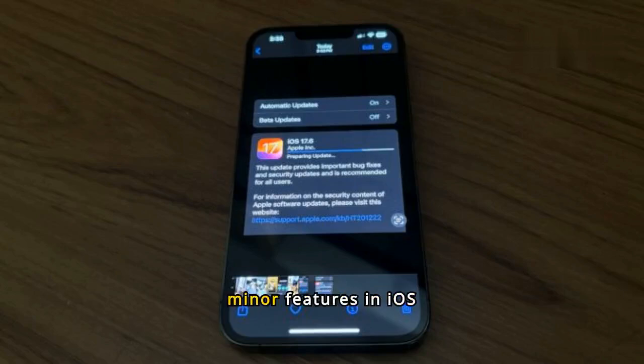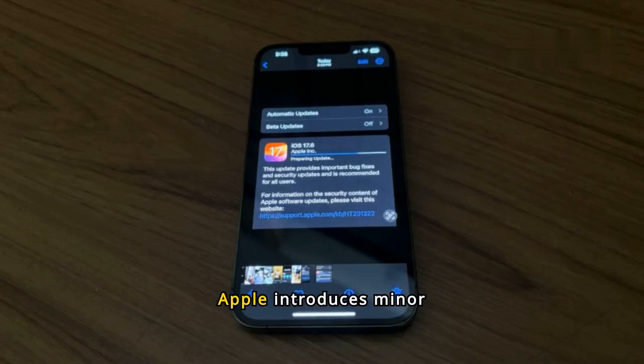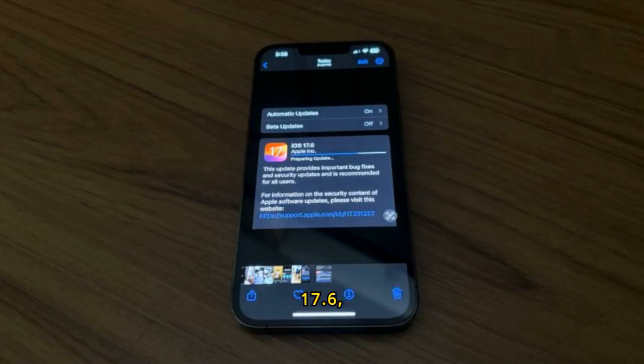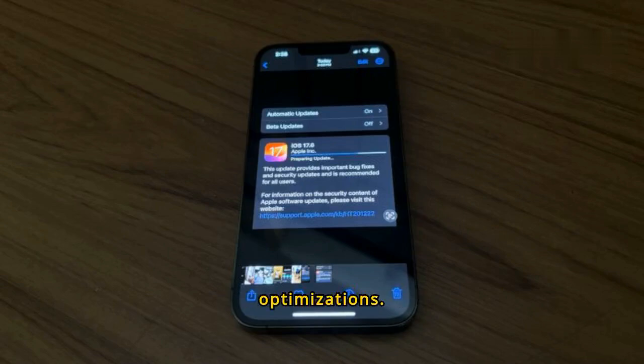Apple stealthily adds minor features in iOS 17.6, macOS 14.6 releases. Apple introduces minor updates for iOS 17.6, macOS 14.6, and other systems, including bug fixes and optimizations.